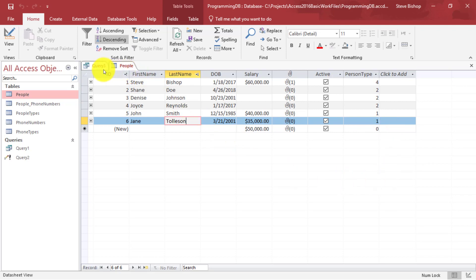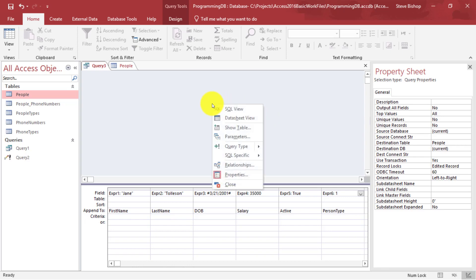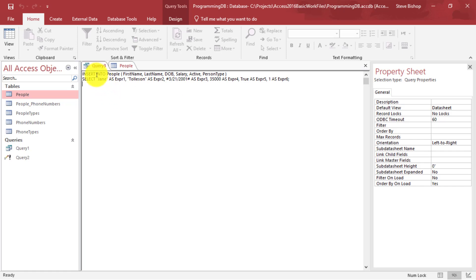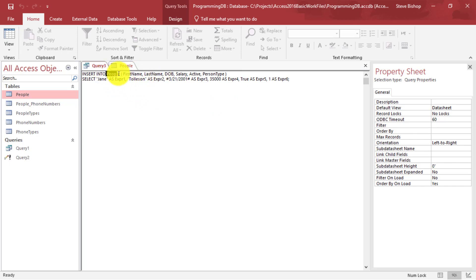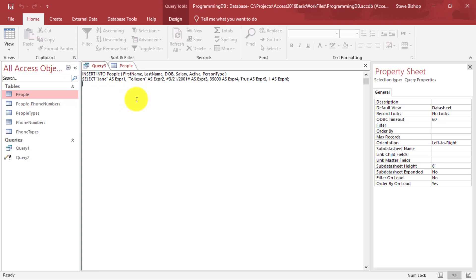Let's go take a look at the query itself. I'm going to go back to Query Three, right-click in the open area and select SQL View. You'll find there's now this insert into statement that the query starts with. Then we select which table we're going to insert into. After that comes a set of parentheses with each one of the fields of the people table that we're going to make new values for — date of birth, salary, active, and person type.